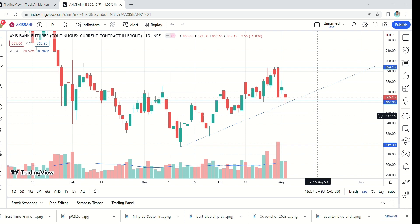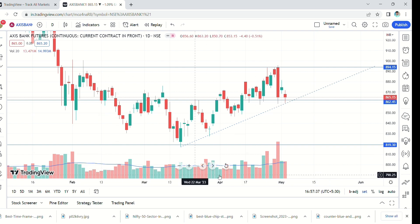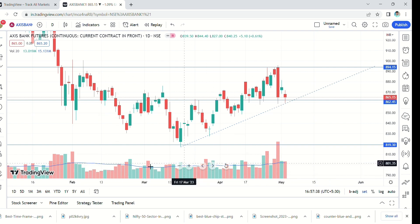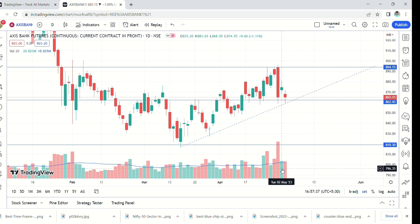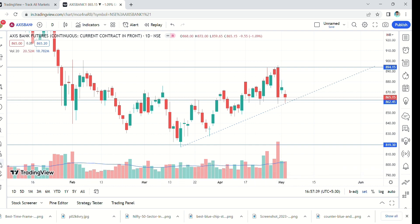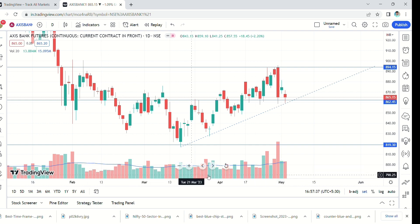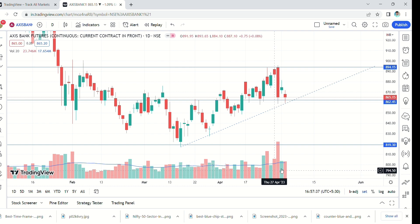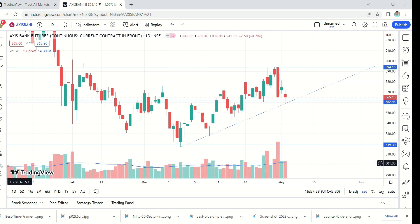These red and green colored poles are volume bars. When I move the cursor over the volume, above it shows open, high, low, close, and volume number — 16 million, 7 million, 13 million. It means 13 million shares were exchanged on that particular day. This is a daily chart.